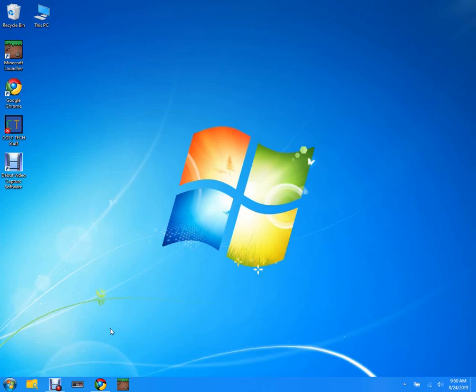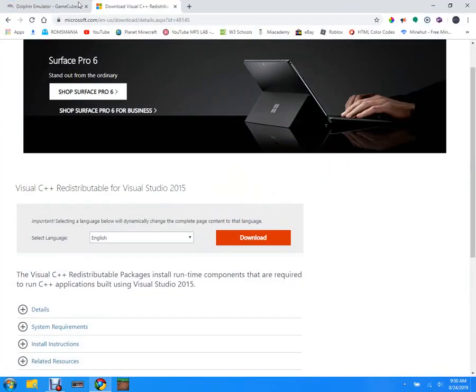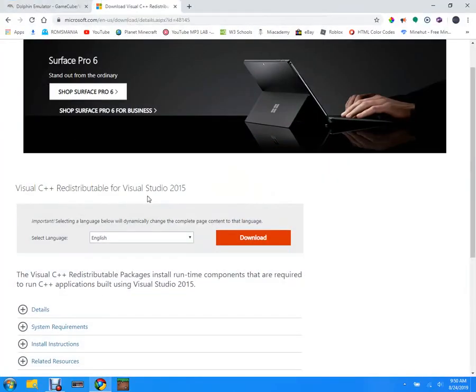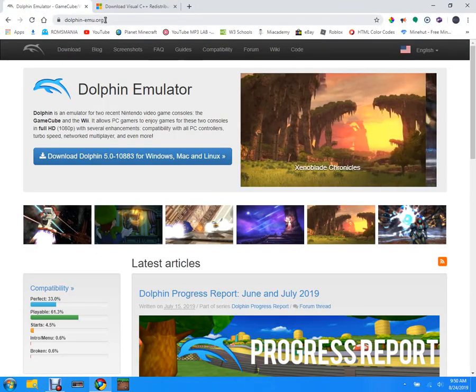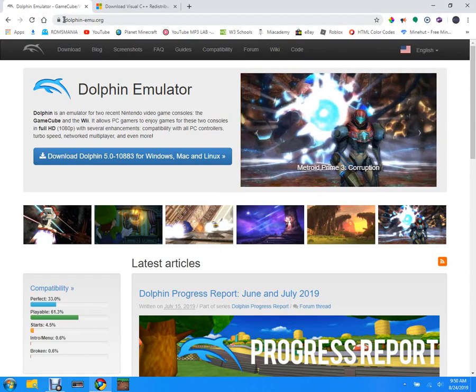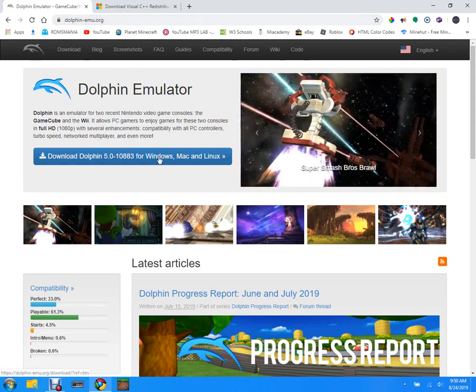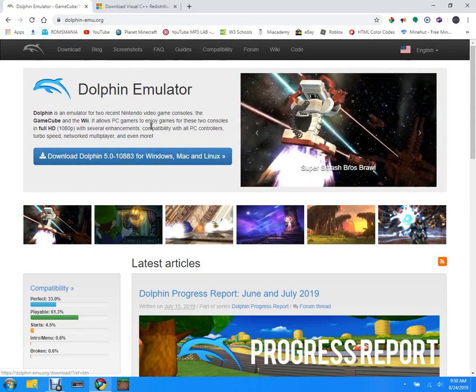Now there's gonna be some links in the description - one to the Dolphin website and one to Microsoft Visual C++. So first you're gonna go to dolphin-emu.org and I'll put a link in the description for this.